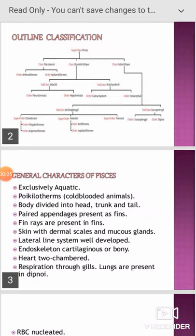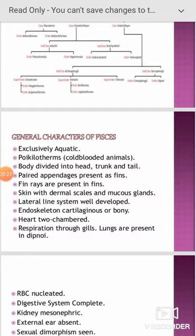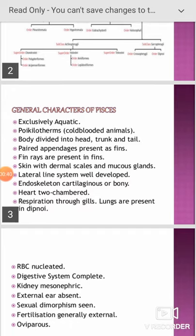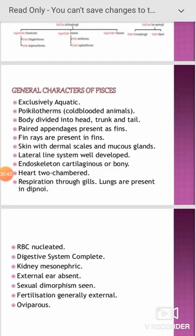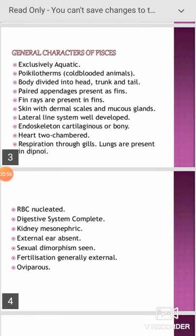The general characteristic features of Pisces are: they are aquatic, poikilothermal (cold-blooded) animals; the body is divisible into head, trunk, and tail; paired appendages are present in the form of fins; fin rays are present in fins; skin with dermis, scales, and mucous glands; lateral line system well developed; endoskeleton cartilaginous or bony.